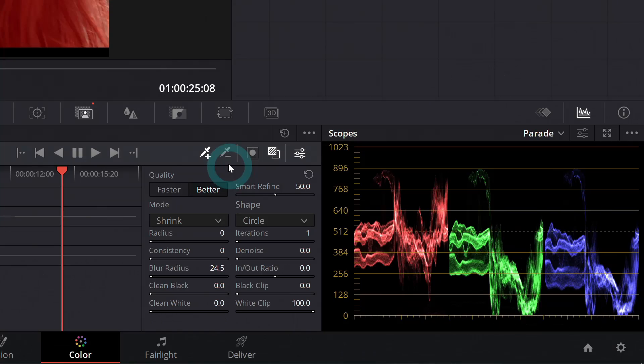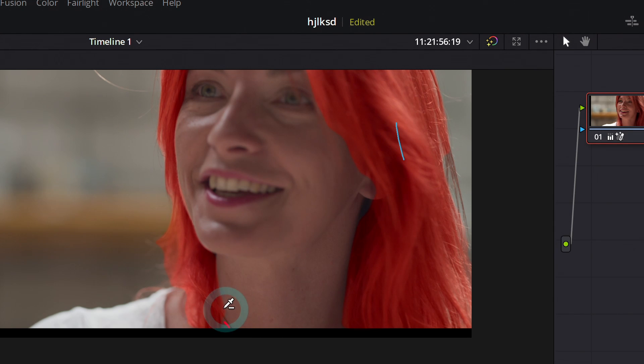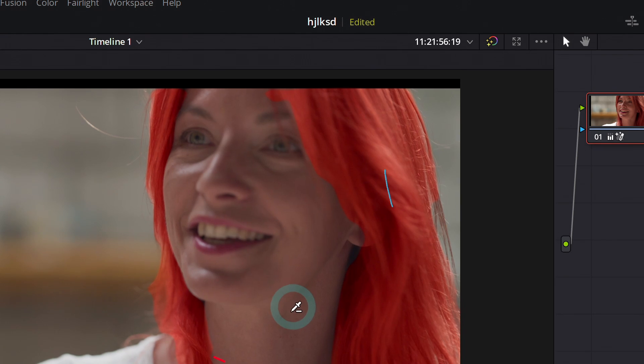And basically you can just build up your selection here based on whatever you want to color correct. And this is really important. You can also select things that you don't want to include. So let's say maybe it's kind of getting on her neck a little bit. I can just draw a little stroke and kind of get rid of it. And it will track those strokes too.